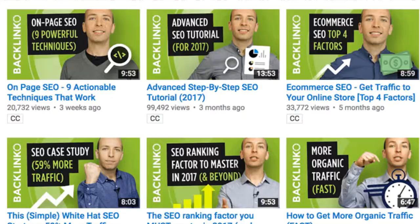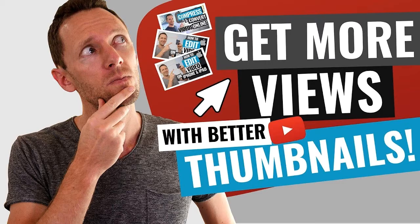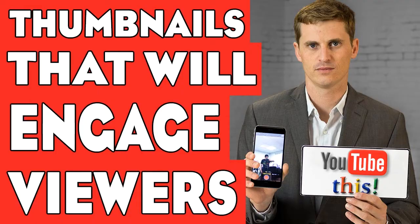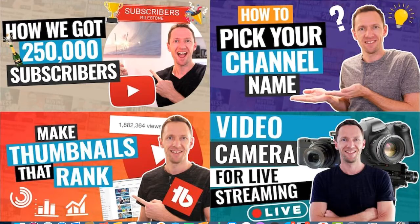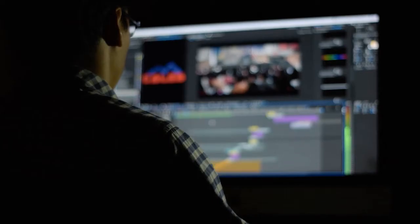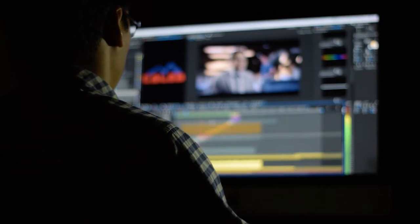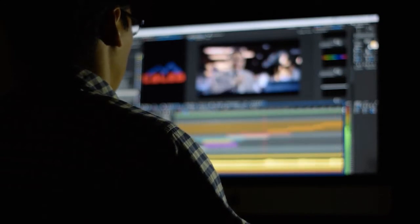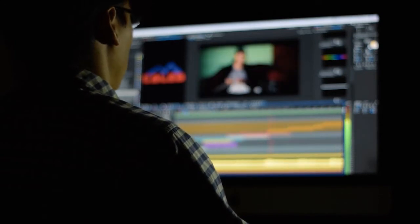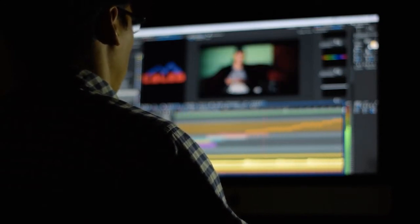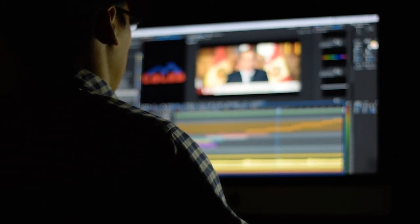Do you know that great thumbnails are not just about making a great video? When you have great thumbnails, it's much easier for your viewer to understand what the video is about. Secondly, your viewer is more likely to click through on your video, and you may also get more support from the YouTube algorithm to get more people to see your video.